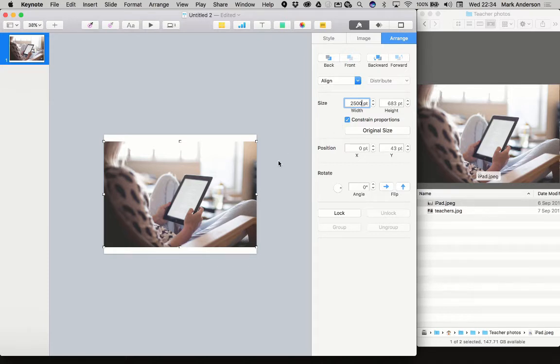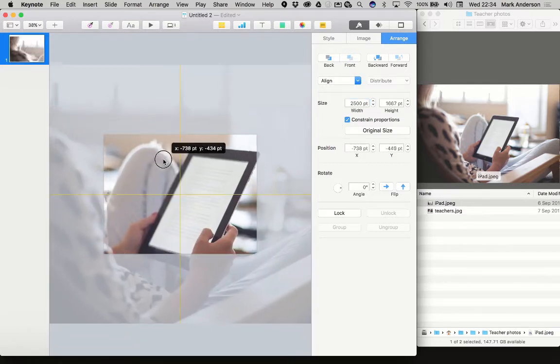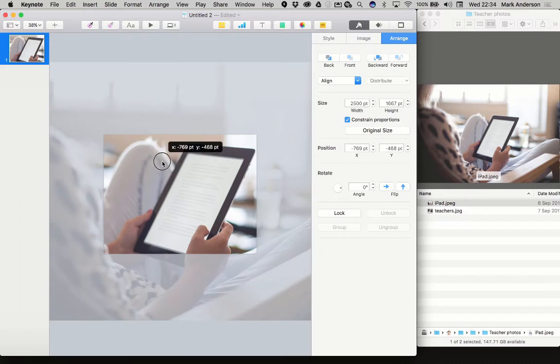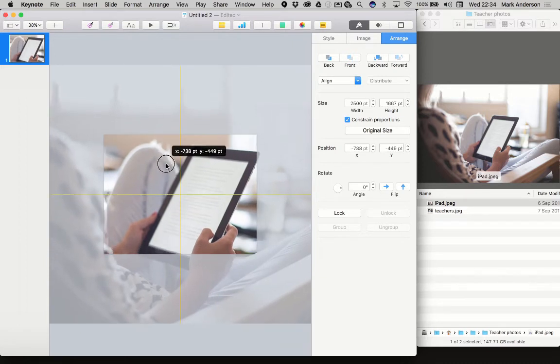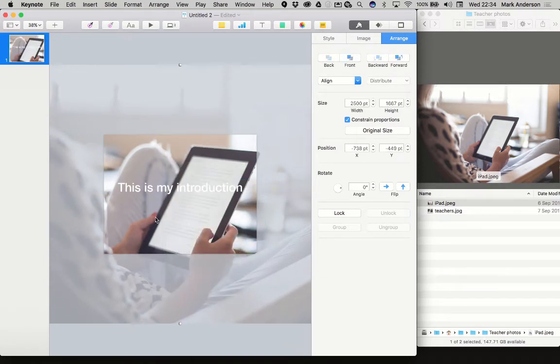There we go. I'll re-center it using the guides. Send it to back. There's the writing.